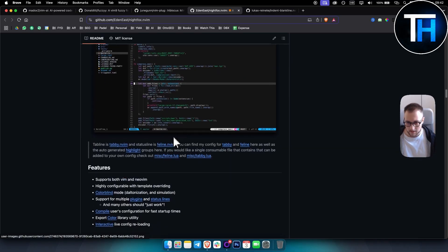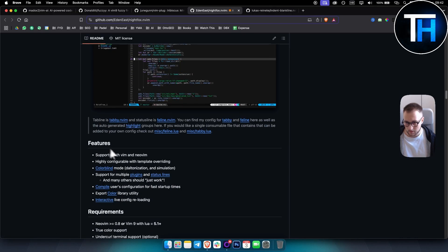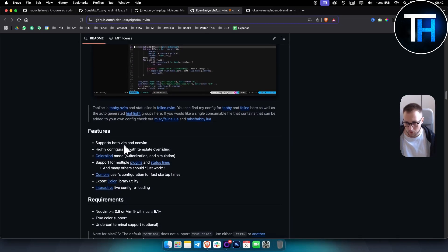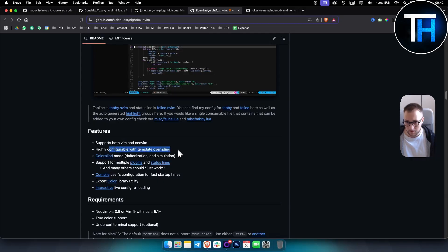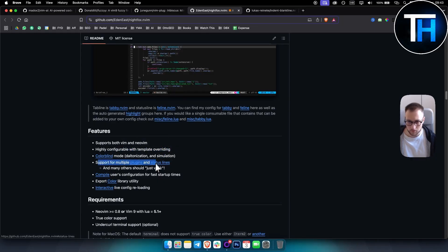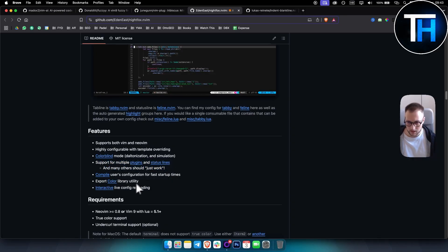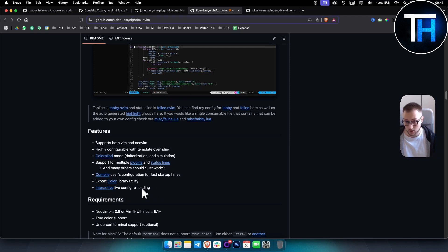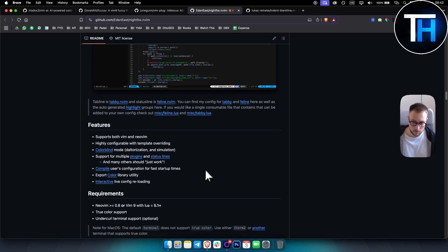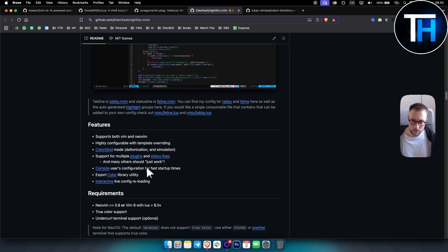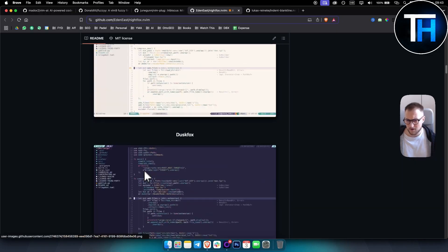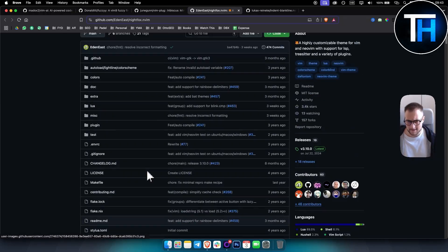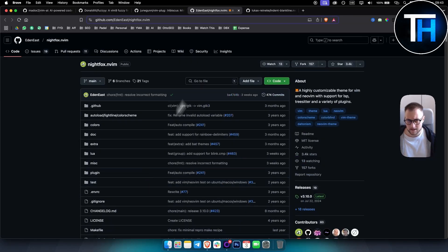These are all the themes you have. This one is my favorite by far. And then obviously here are some of the features: it supports both Vim and Neovim, highly configurable with template overriding, color brand mode, support for multiple plugins, export color library utility as well.